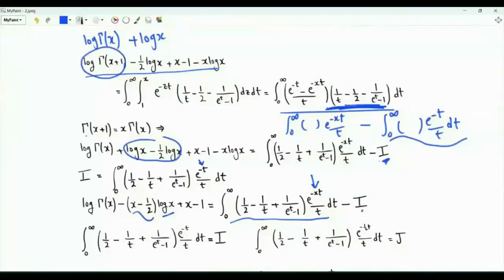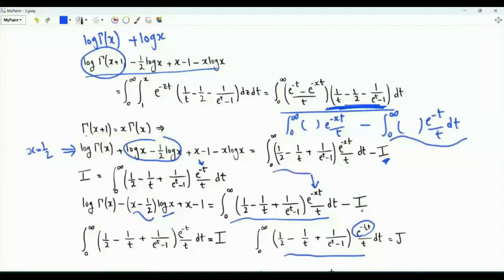To evaluate this integral, we evaluate it together with another integral j, in which the exponential is e to the minus t times one-half. If we use x equal to one-half in this expression, this integral becomes j, and so on the right-hand side we get j minus i.